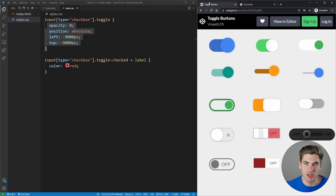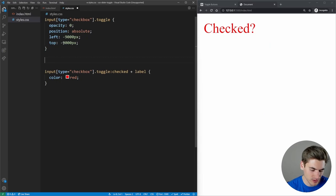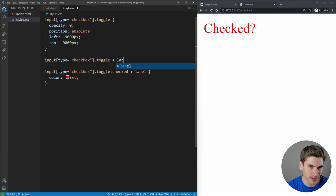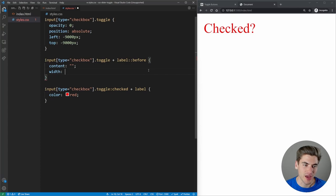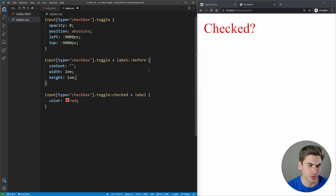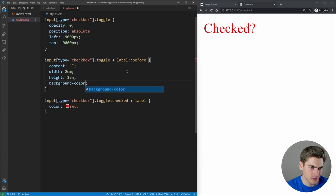The next step is to make our switch show up on the screen using the label. I'll use a combination of before and after elements to style the toggle switch. For the before element, we give it an empty string for content, a width of 2em, a height of 1em, and a background color of red just so we can see it.